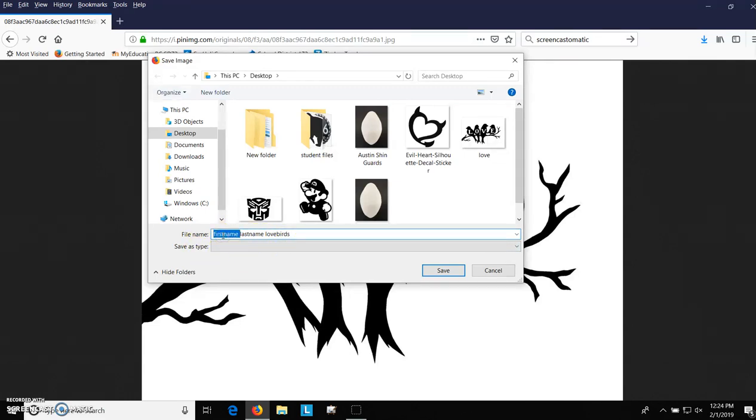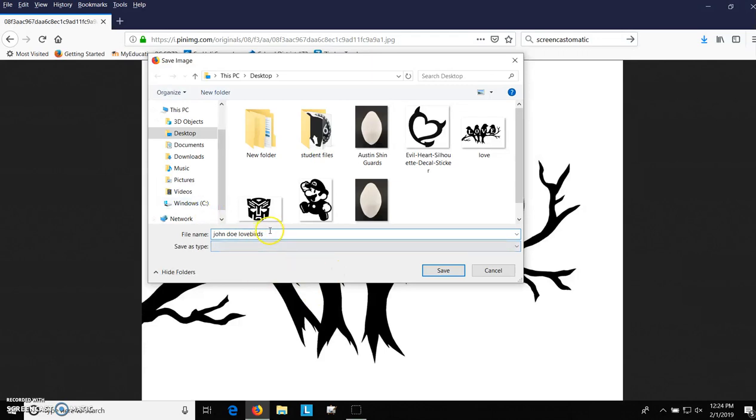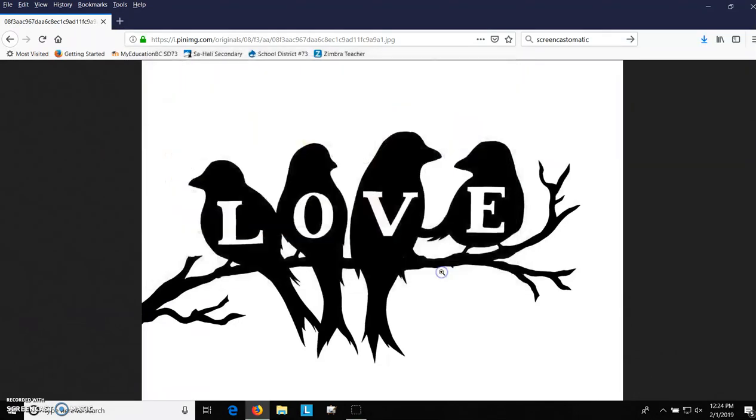If your first name is John, and your last name is Doe, John Doe lovebirds. That's the kind of thing I want so that I can tell whose file it is. So let's save that. And if you look up here, it's telling us it's going to save it to the desktop. That's fine.